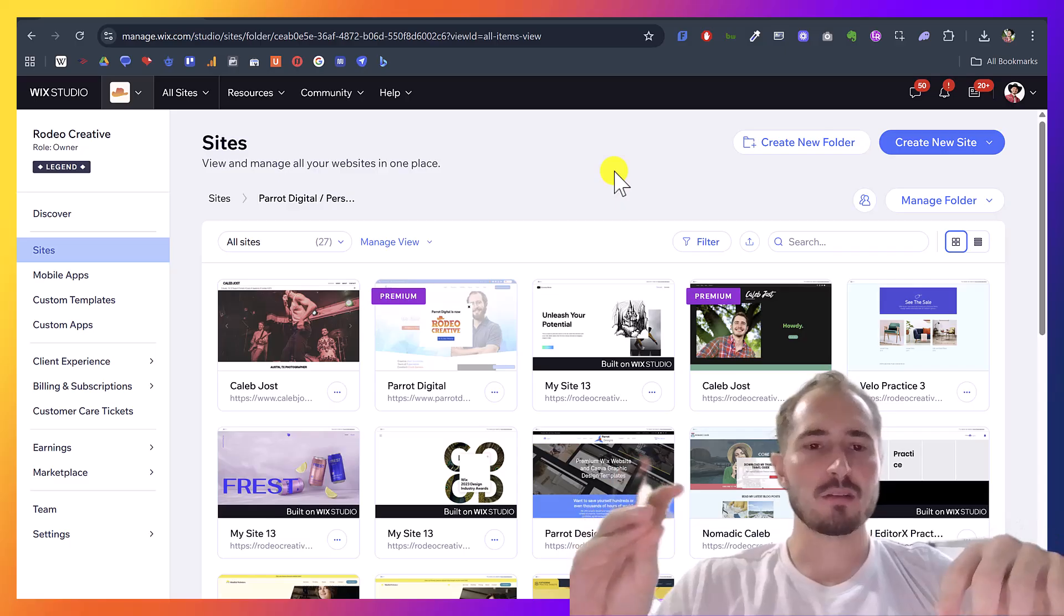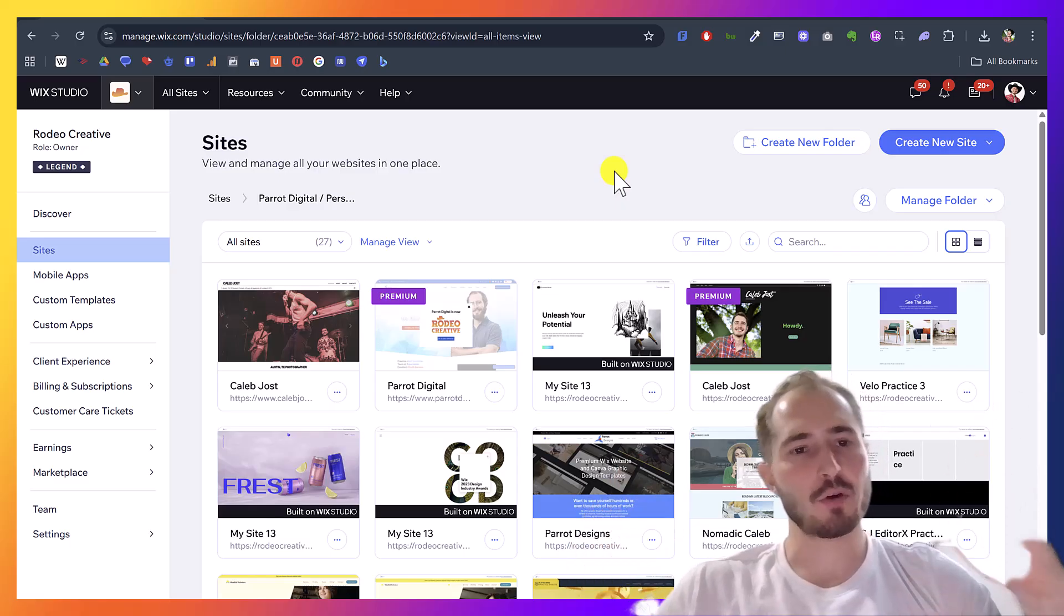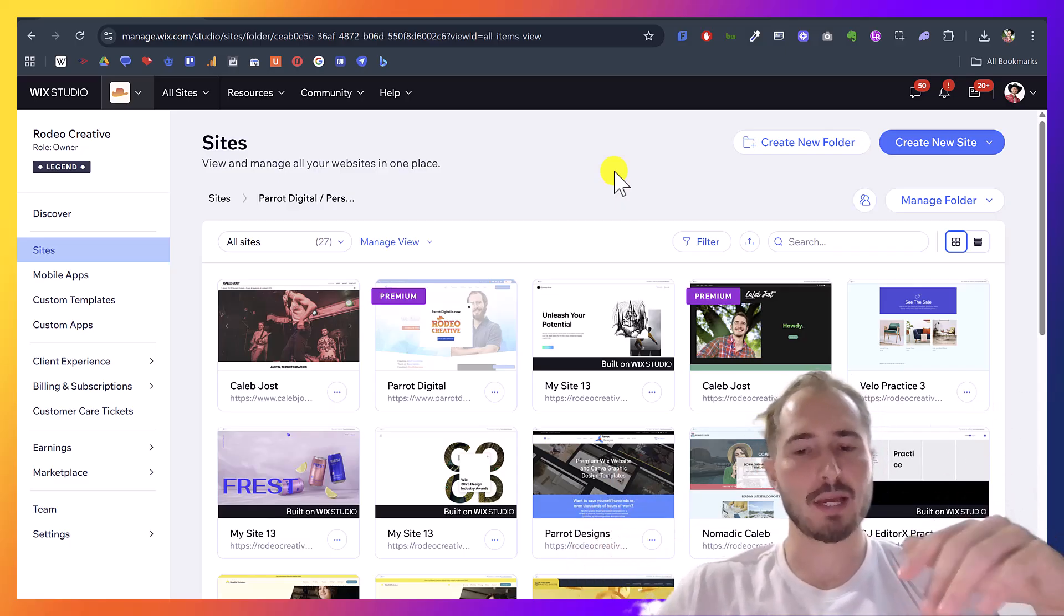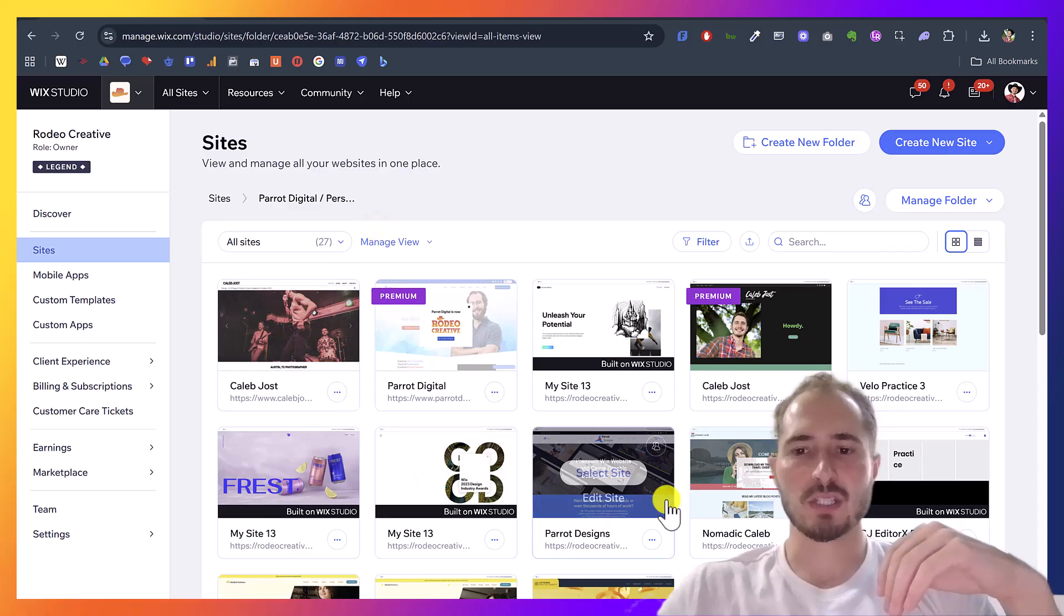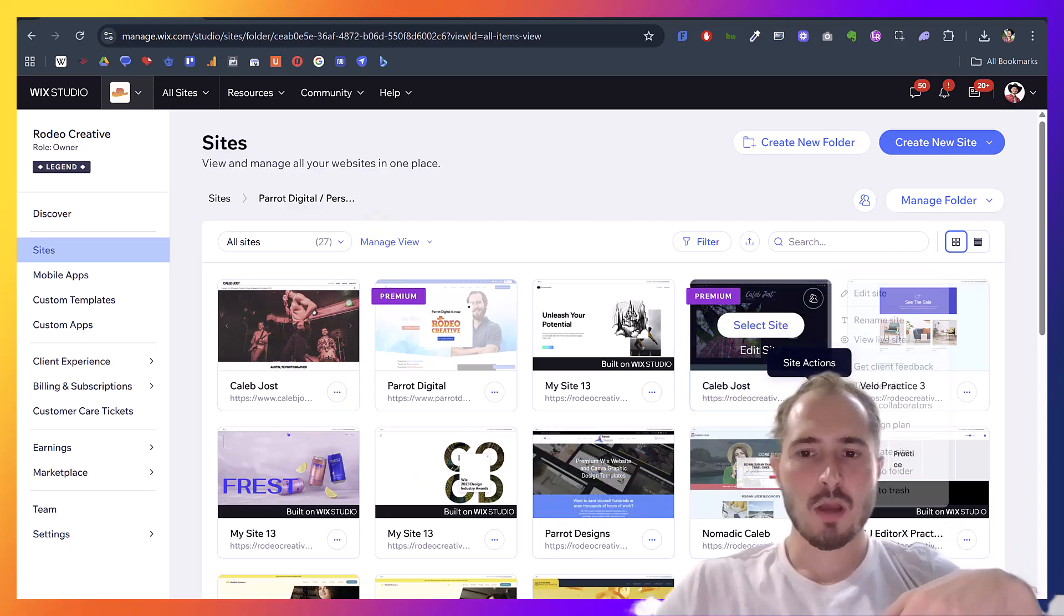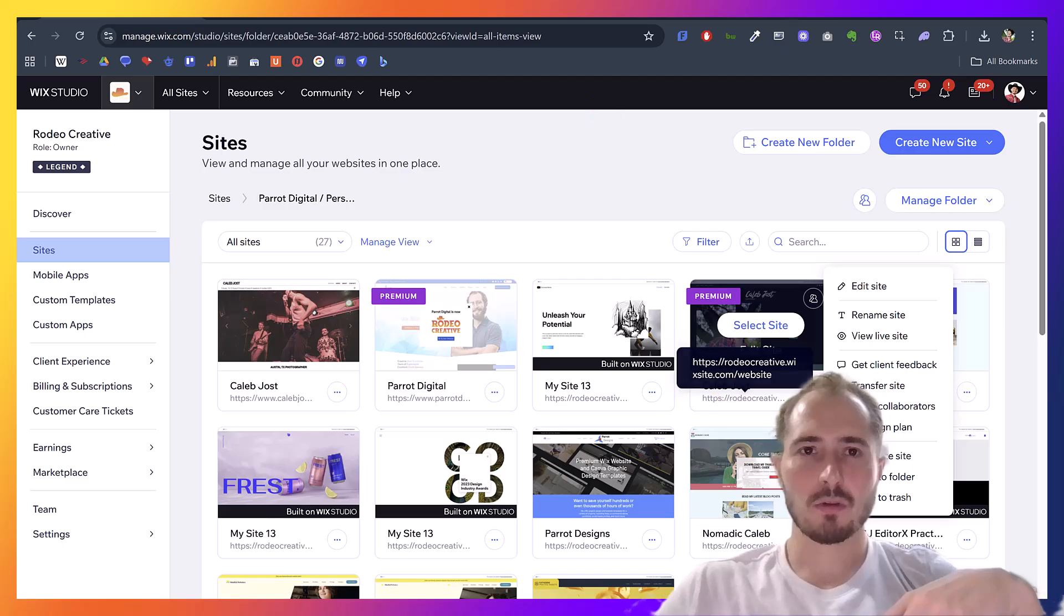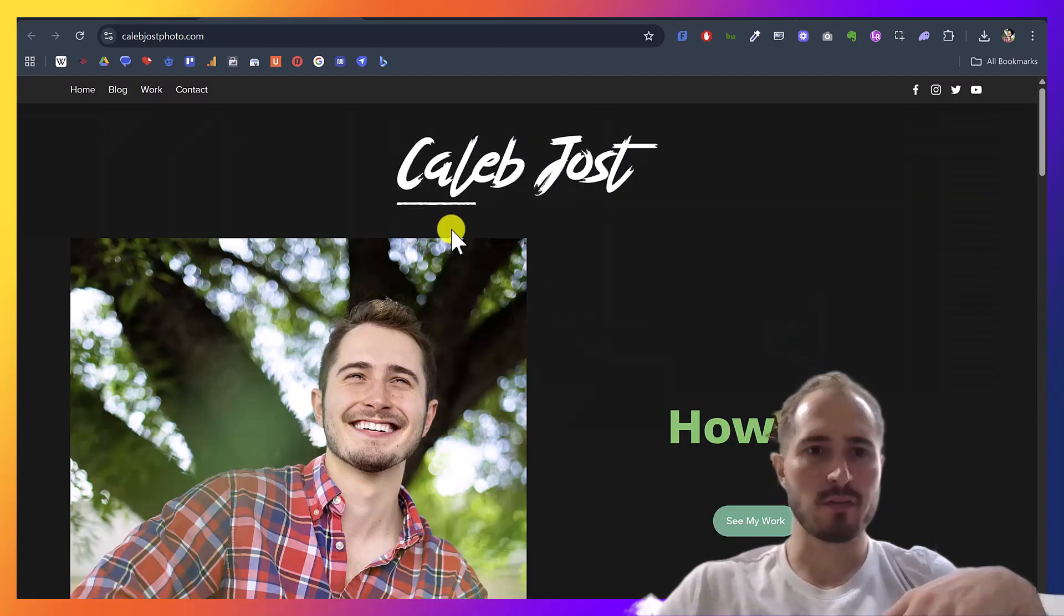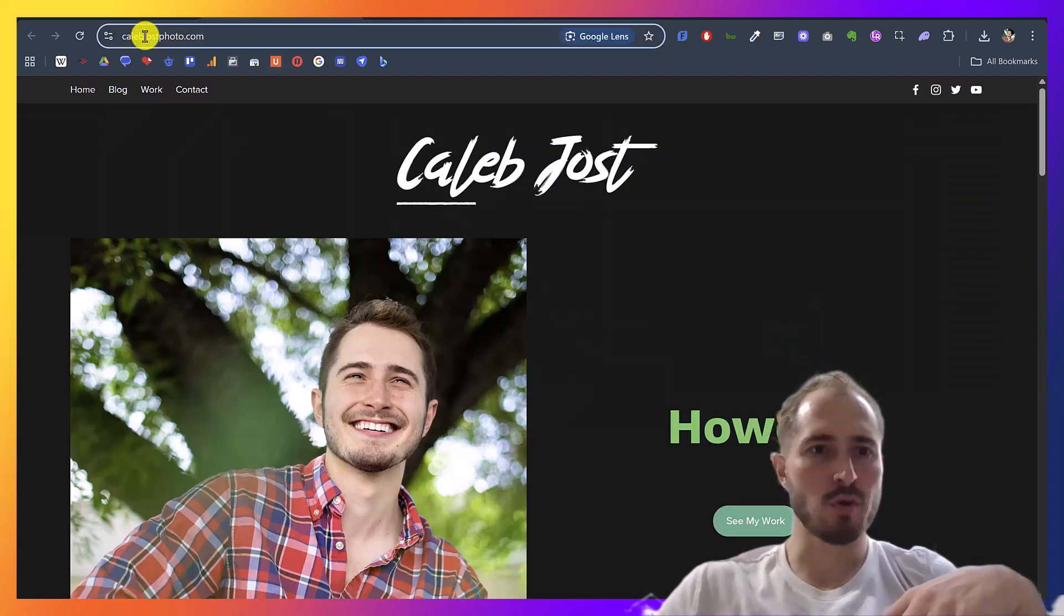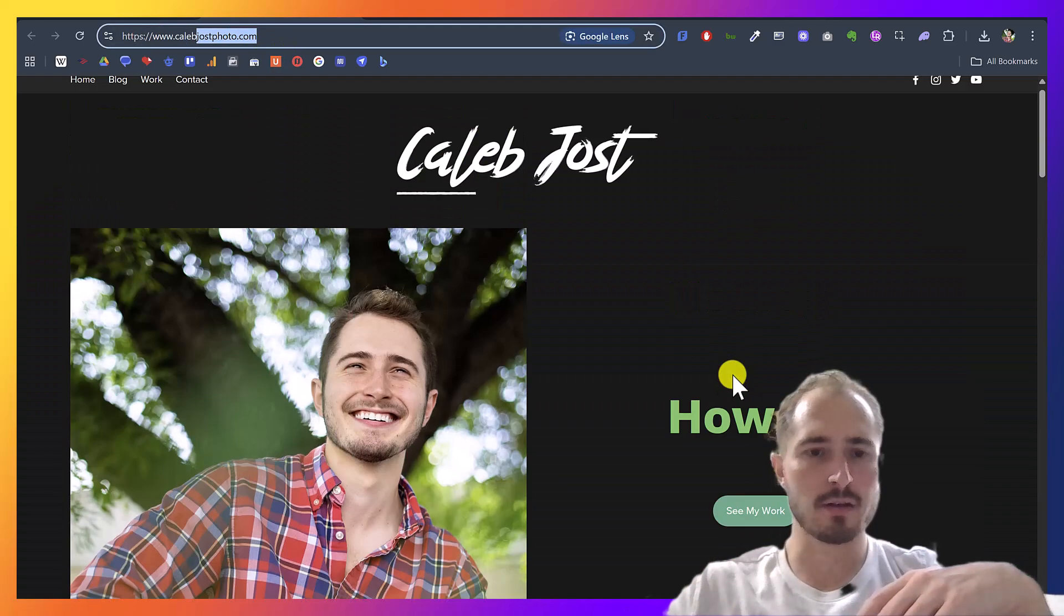So, this is really easy. All you need to do to reassign your hosting plan and your domain name is find your site, and I've set up some example sites here. We've got this one, and right now it's calebjustphoto.com that is showing this site.